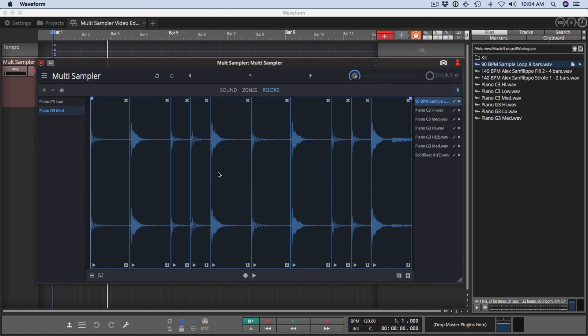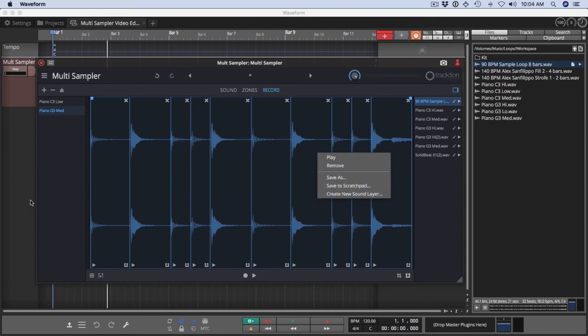Now any of these you can use by right clicking. You can save to the scratch pad, you can play it, or you can create a new sound layer from any of these hits.